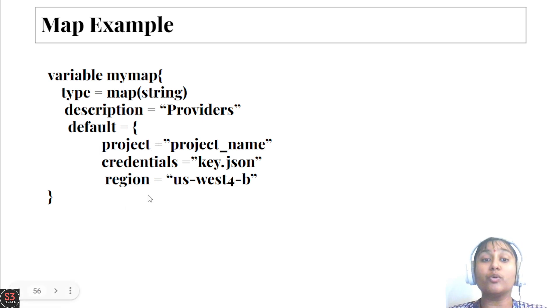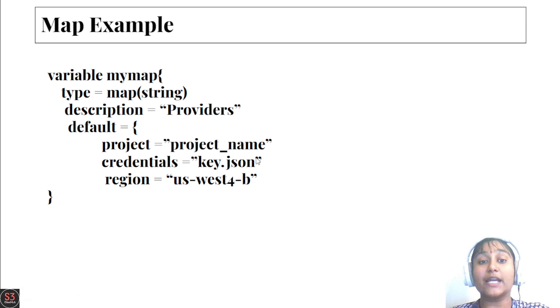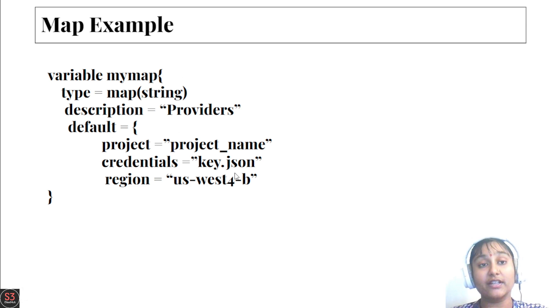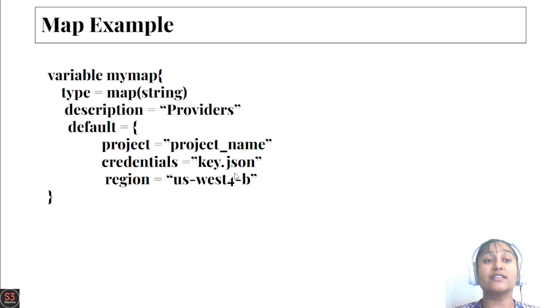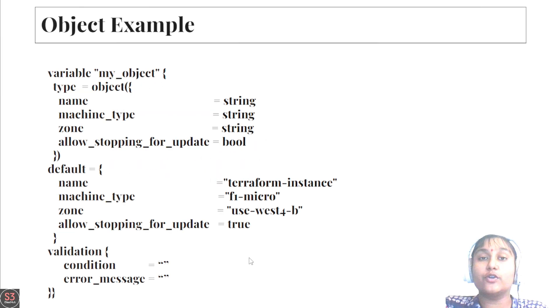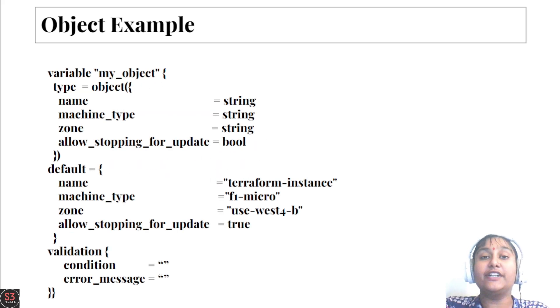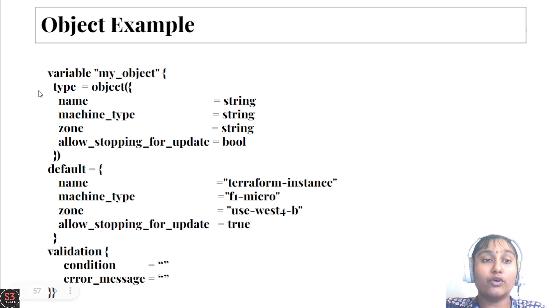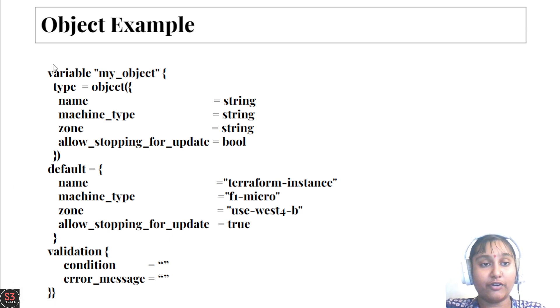If you want to add different types of elements, you can use object. Object is similar to tuple, so we can add different types of elements in one. We've created a variable for object and specified the type is object.